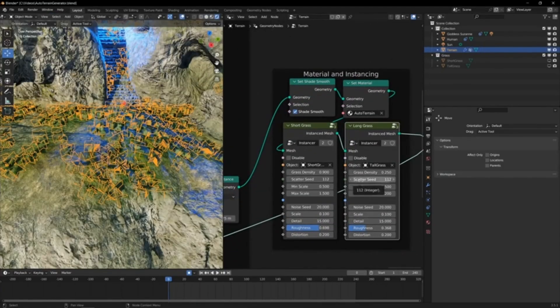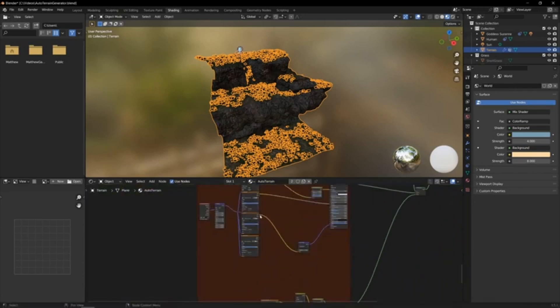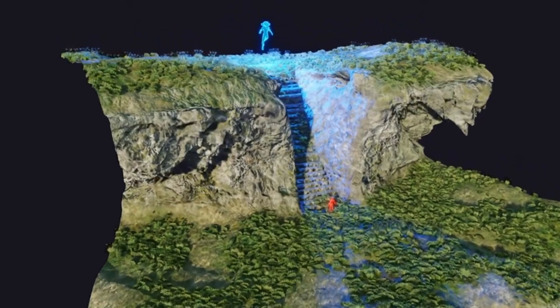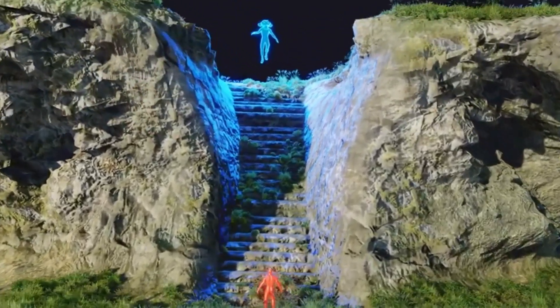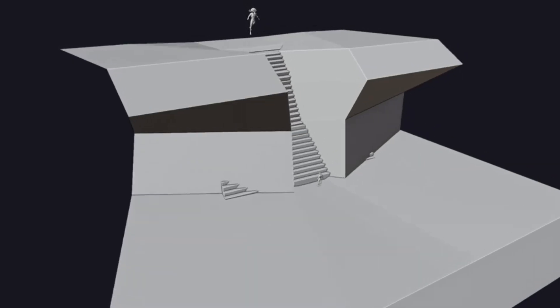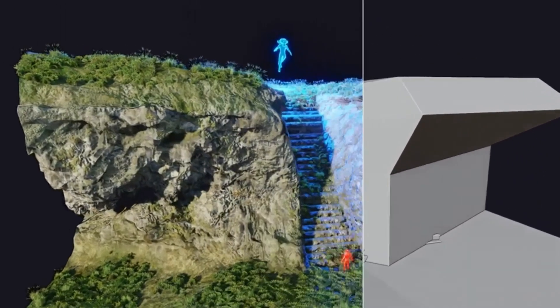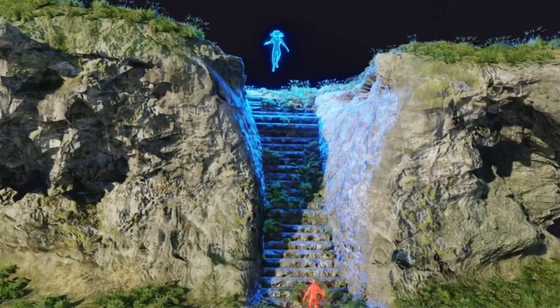You can easily swap colors, textures, and lighting to match your artistic vision. You can even mix and match different materials to create unique effects. So why wait? Get started with the Automatic Blender Terrain Generator today and unleash your creativity.